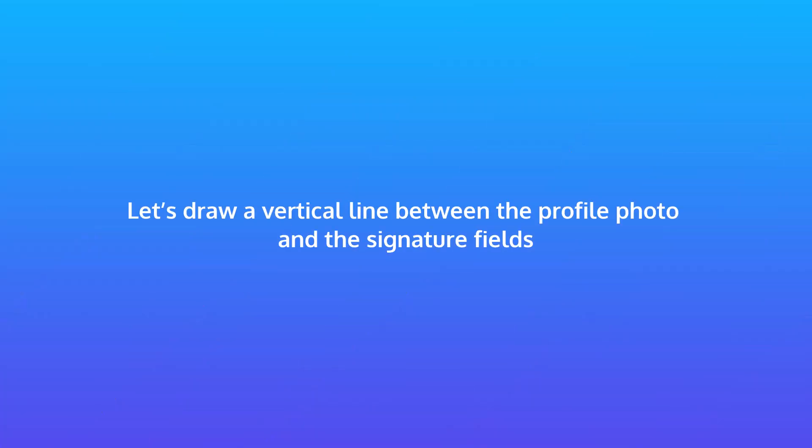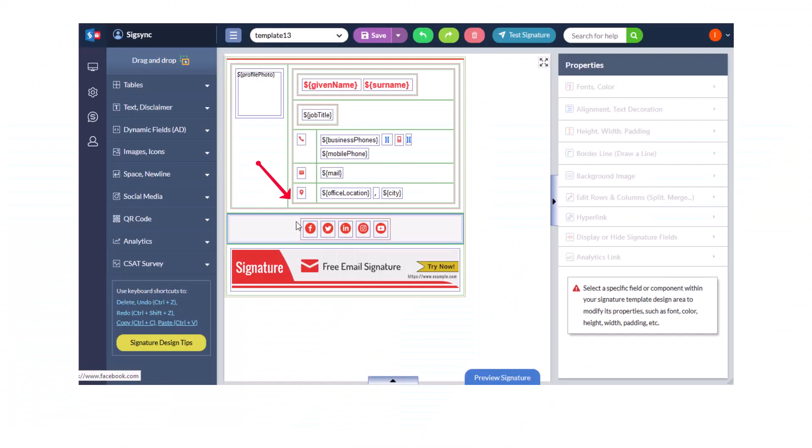Now, let's draw a vertical line between the profile photo and the signature fields. Select the AD fields table.